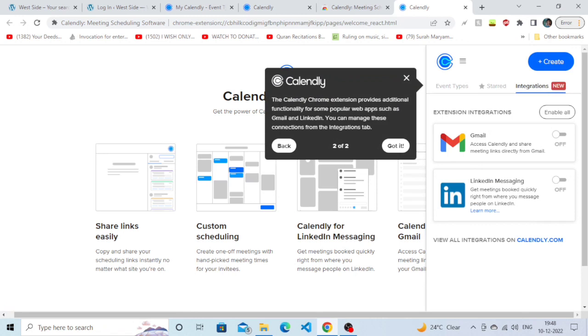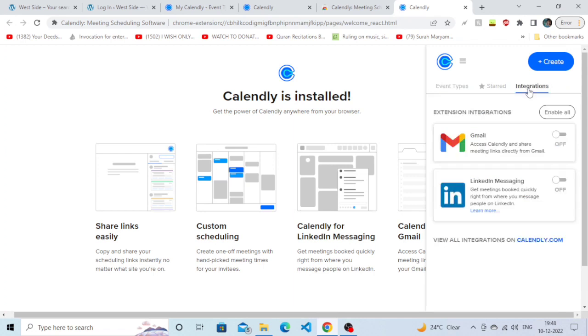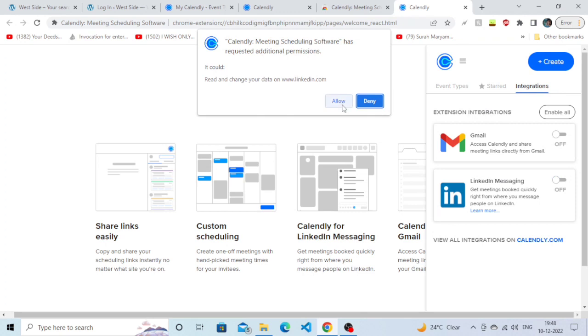Now from here, you can easily turn on LinkedIn Messaging by clicking on Integrations, click on Turn On, click on Allow, and there you go - we have successfully synced our LinkedIn account with Calendly. That's it for today! Hope you found the video beneficial.